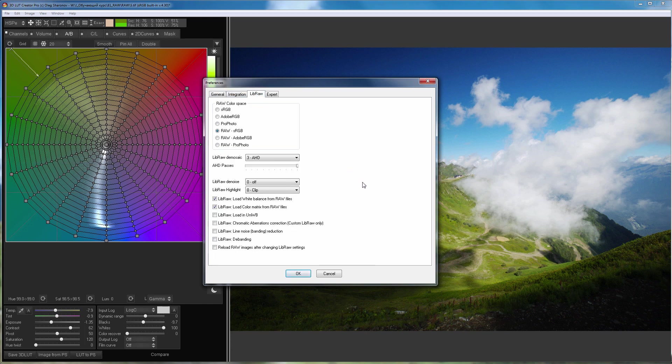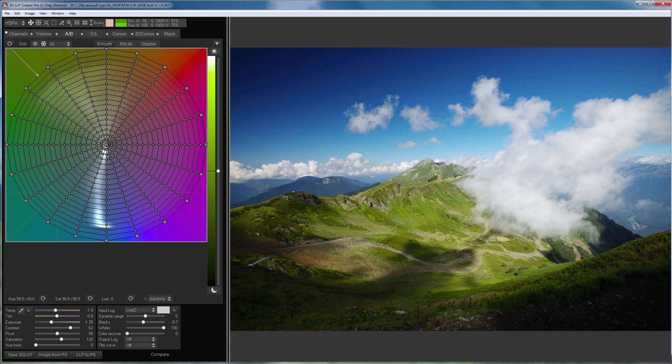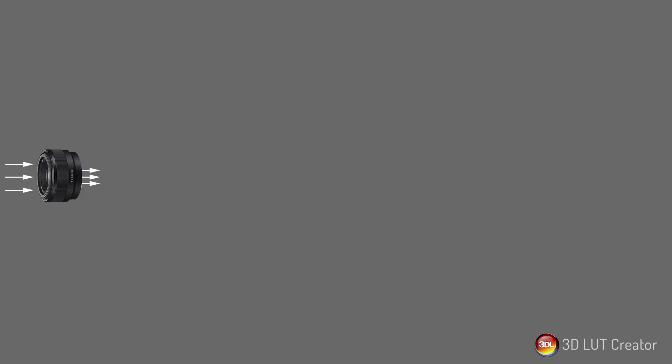Before moving on to developing RAW files in 3D LUT Creator and analyzing the settings, let's take a look at how the process of obtaining an image from the camera's sensor works. After passing through the lens, light hits the sensor. There is a color filter in front of the sensor. The picture shows Bayer filter, which is the most commonly used. The filter is divided into colors where each pixel of the sensor has its own color: red, green or blue.